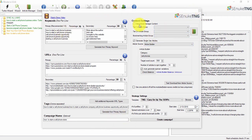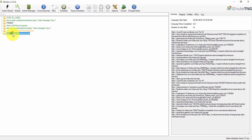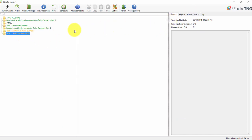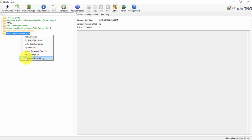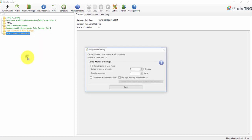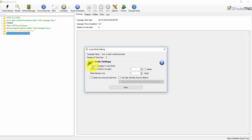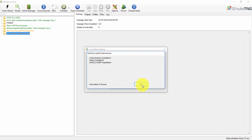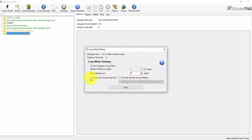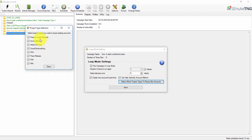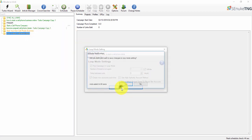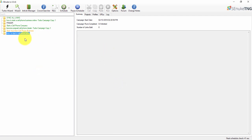Once the campaign is set up, you have the option to make it run recurringly as well. You can select 'Edit Loop Mode Settings' and run the campaign in loop mode — set it to an infinite number of days, running every five days in between, and select 'Create New Accounts Each Time.' It will show you what types of sites you're posting to, then click Save and it will run in a loop infinitely.